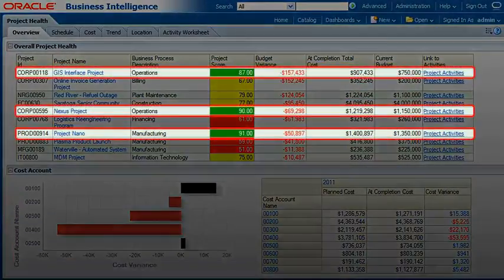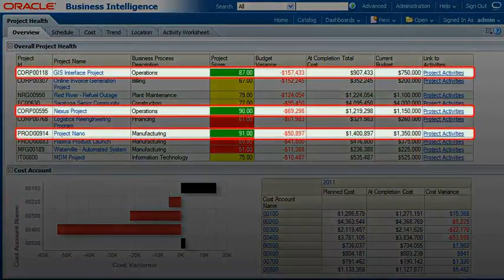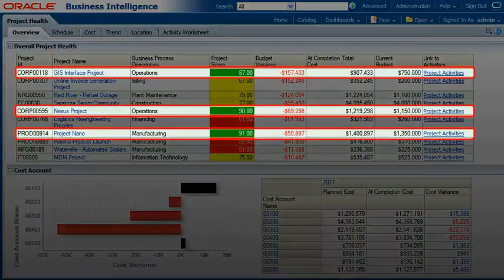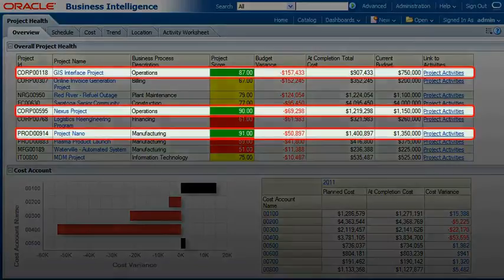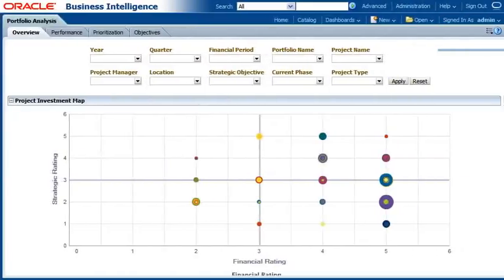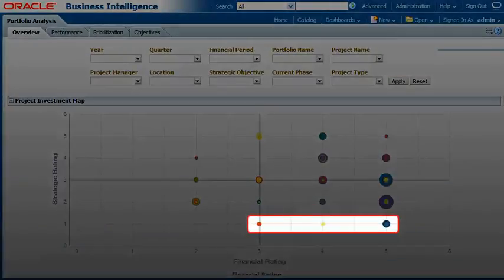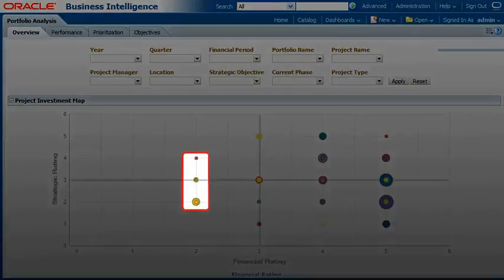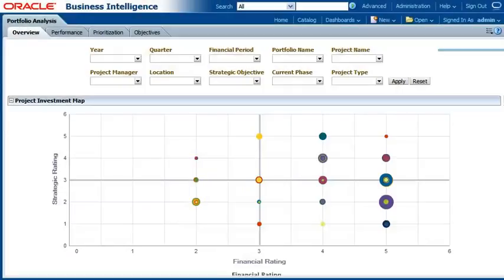Quickly identify which projects are performing best and use those projects as blueprints for future success. Or use portfolio-level analytics to adjust portfolios that don't align with strategic objectives, are over-budget, or are underperforming.